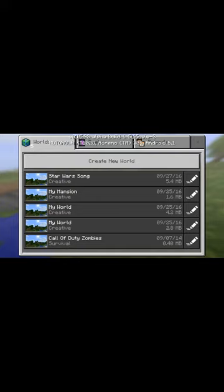You have to choose the one that has the title of the map you chose. I did Star Wars song, so I'm gonna click on it.